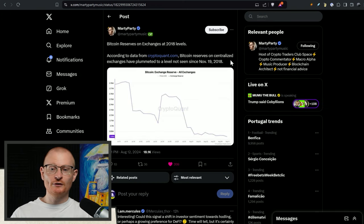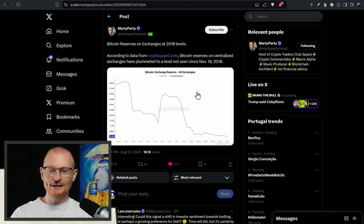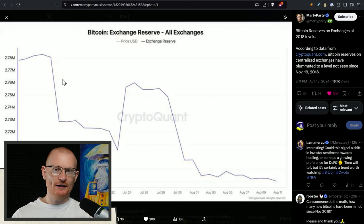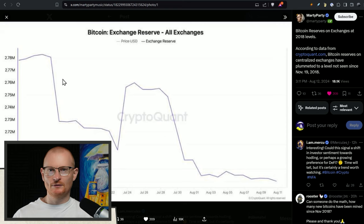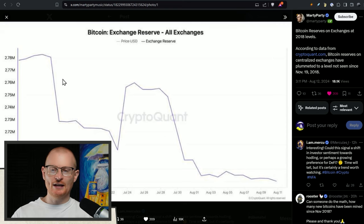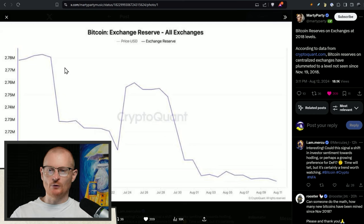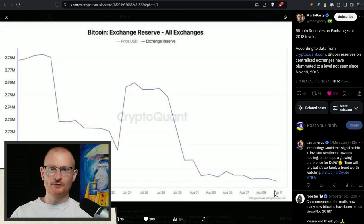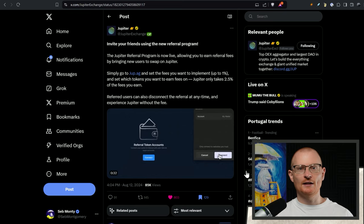Also Bitcoin reserves on exchanges are at 2018 levels. In 2018 the bull market ended December 2017 January 2018 and then the low was in December 2018. So now we're starting to see Bitcoin move out, going off exchanges into people's ledgers and this is another bullish thing.